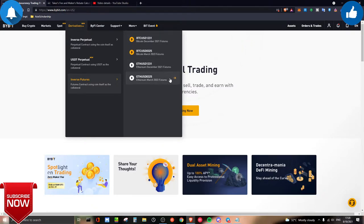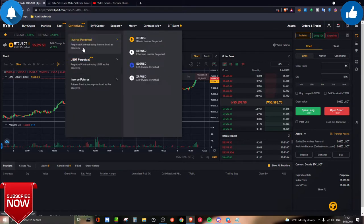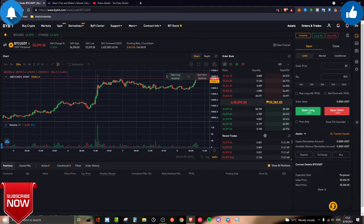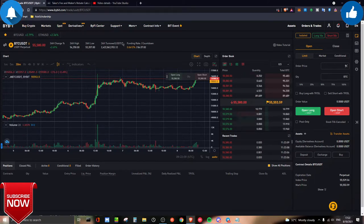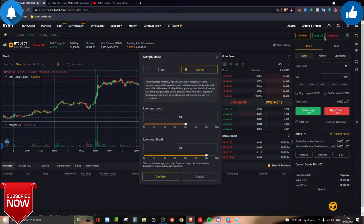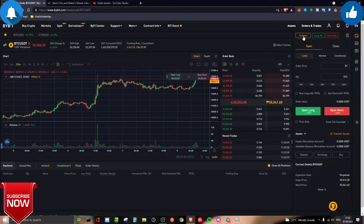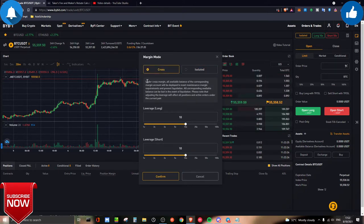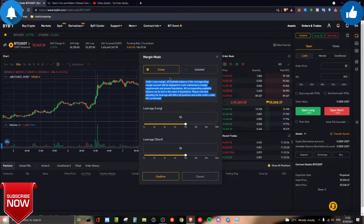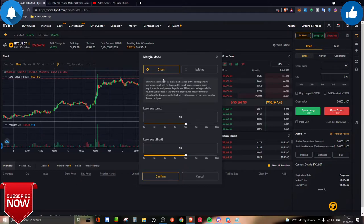Now let's jump into executing trades using the inverse perpetual Bitcoin contract. First, you need to understand the difference between cross and isolated margin. If you haven't traded futures or perpetual contracts before, you'll see the option for isolated or cross at the top. Cross margin means whatever you have in your wallet is used as collateral — if your position gets liquidated, it affects your entire wallet and you could lose all your money.